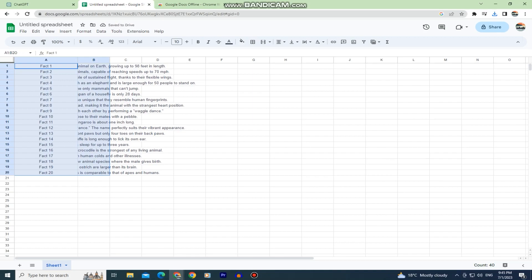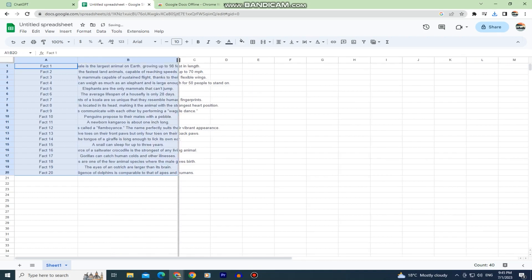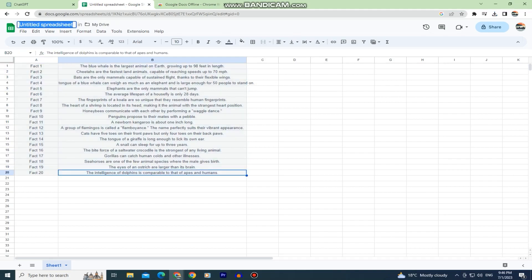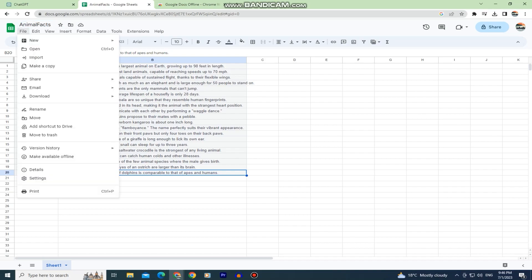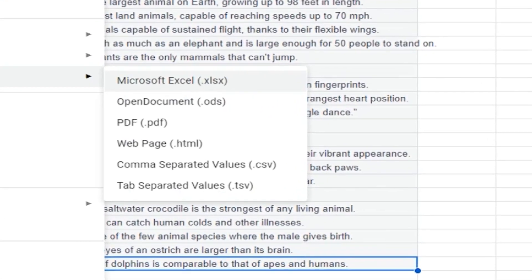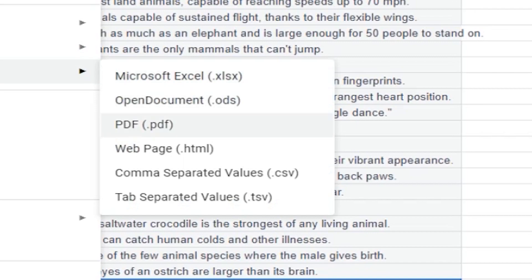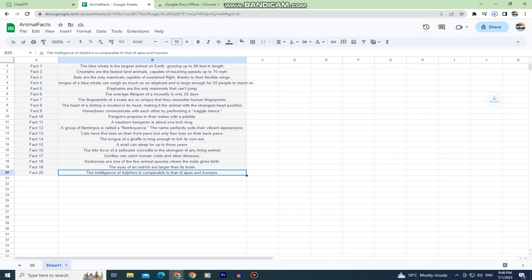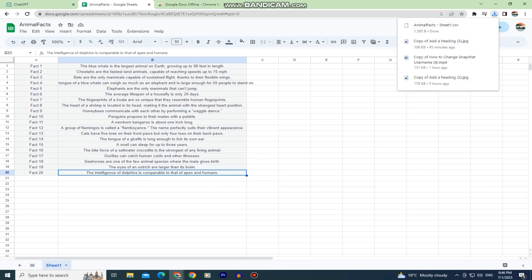I'm just gonna resize this a little bit so you can see it more clearly. Now I'll click here to rename my document into animal facts so I can find it later. The next step is to save this document so you want to click on file, then download and make sure to save it as a CSV file or comma separated values. We need to save it in this format so we can upload it to Canva later on.